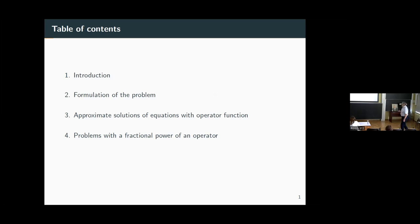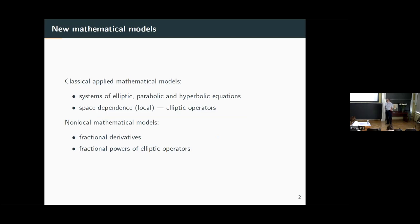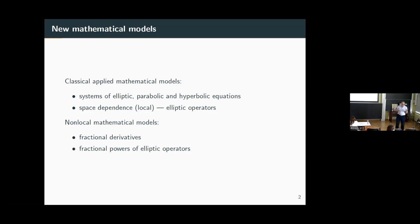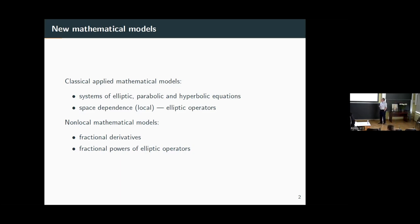Currently, many applied problems are connected with new mathematical models. These mathematical models are non-local, whereas the standard mathematical model is connected with classical elliptic and parabolic equations. We have multi-physics problems working with systems of equations, but classical applied models are local for space dependence. The elliptic operator is a local operator because the main part of the equation can be written at one point in space. Non-local means it is not one point — non-local mathematical models.